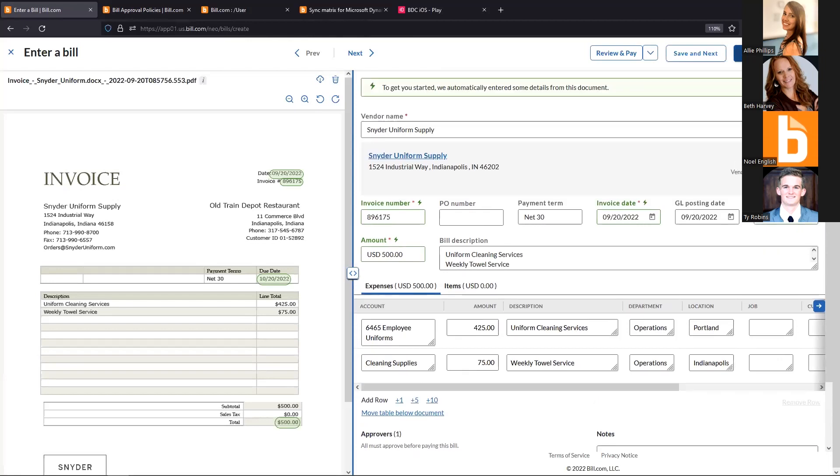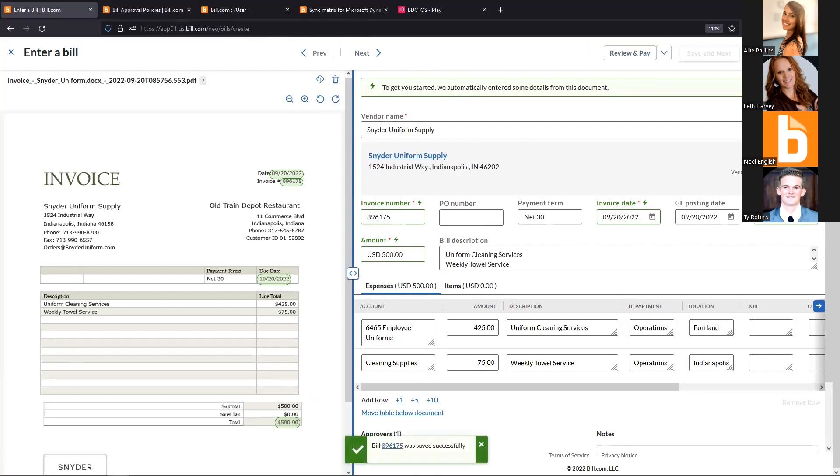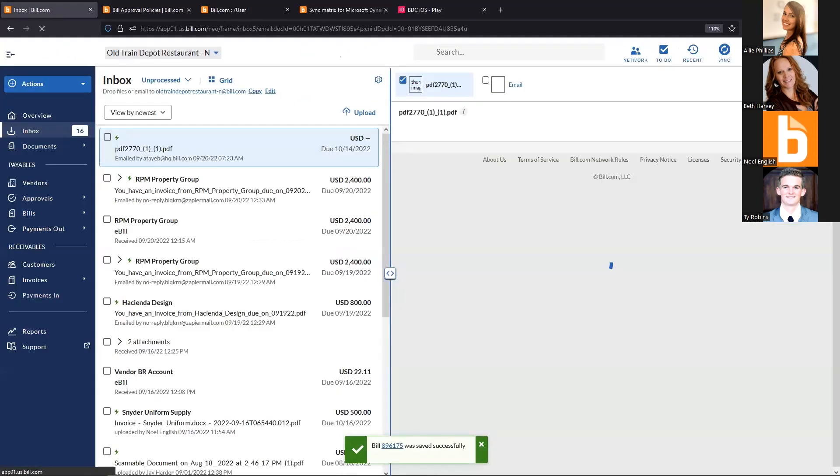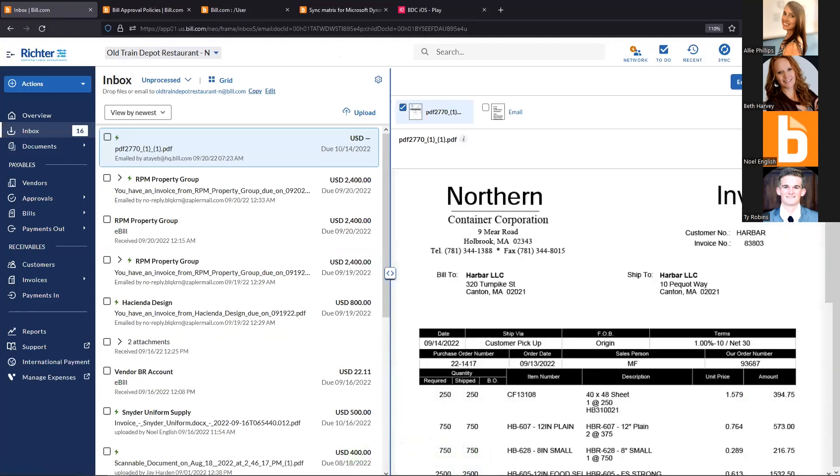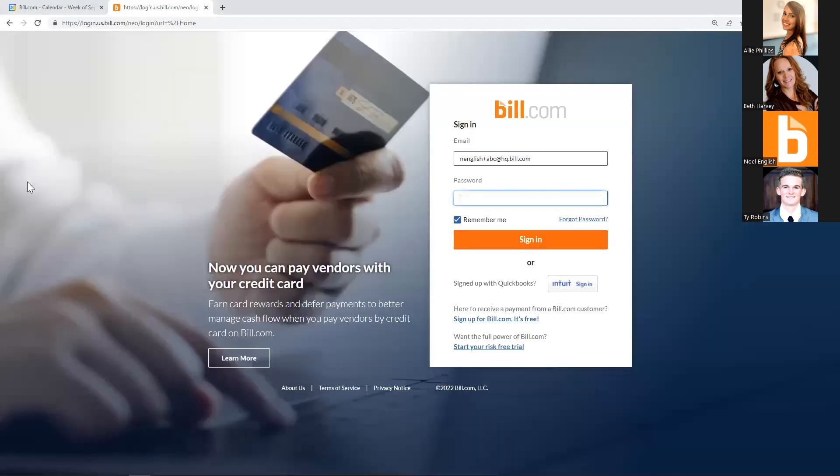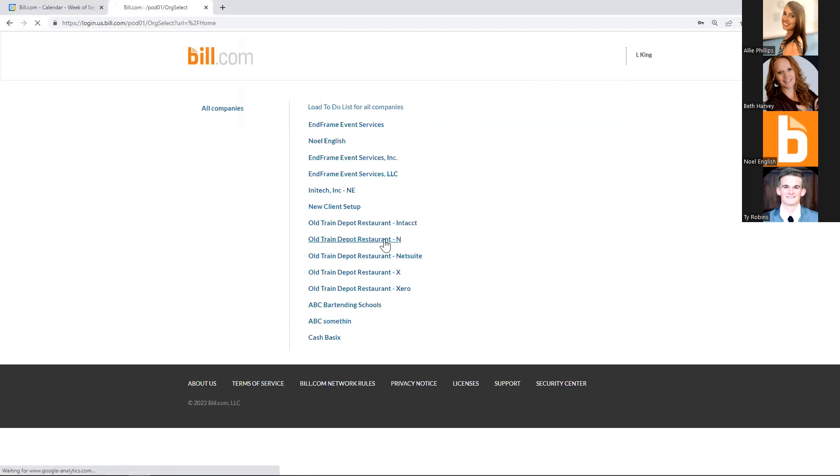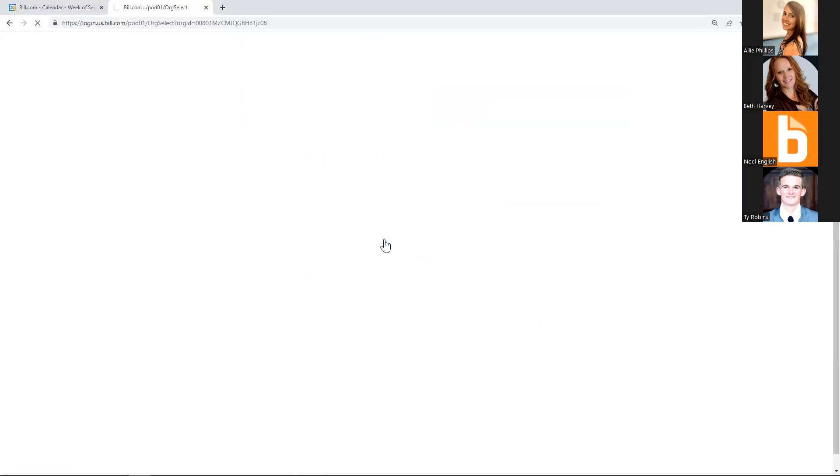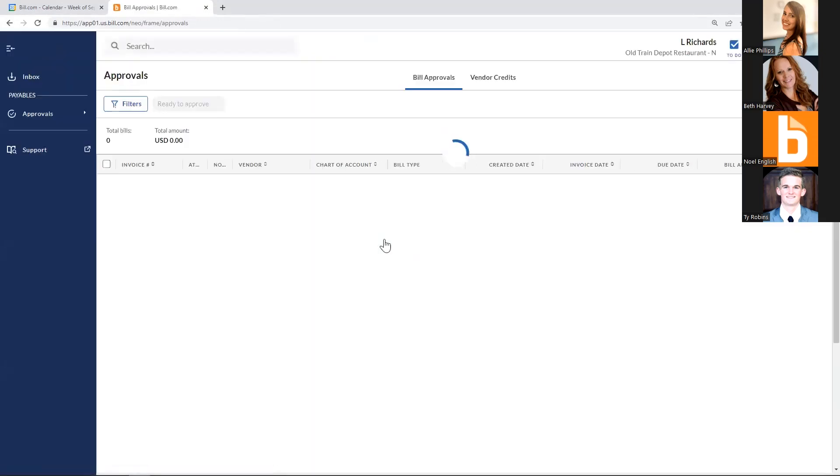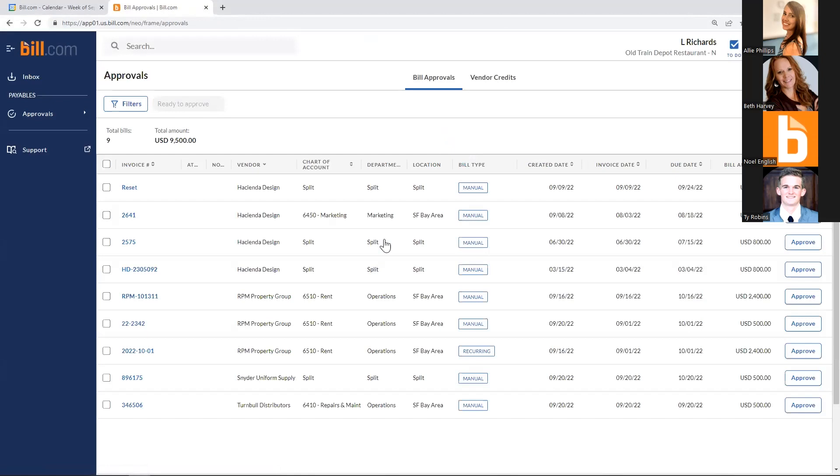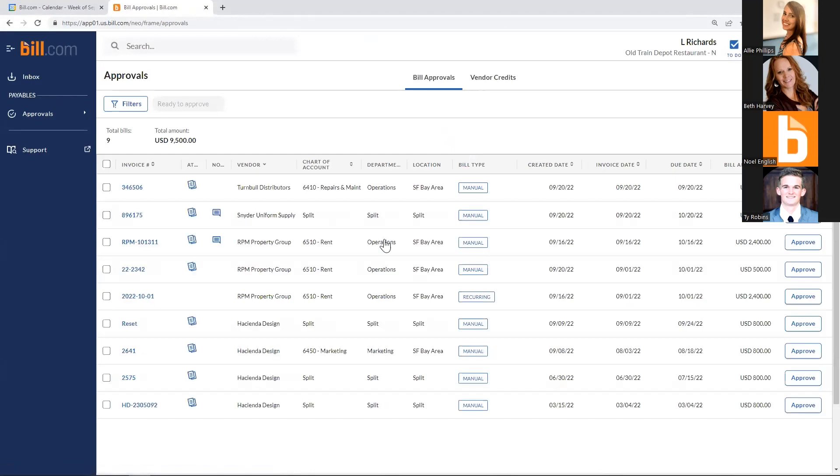When we save, we run a secondary duplicate check. We ensure the total of expenses and items match the bill total. Once saved, we get a success notification—the bill has been routed for approval. My approvers have been notified they have a bill waiting for their approval, which they can do from our web application or mobile application. I'll log in as an approver and show that perspective.